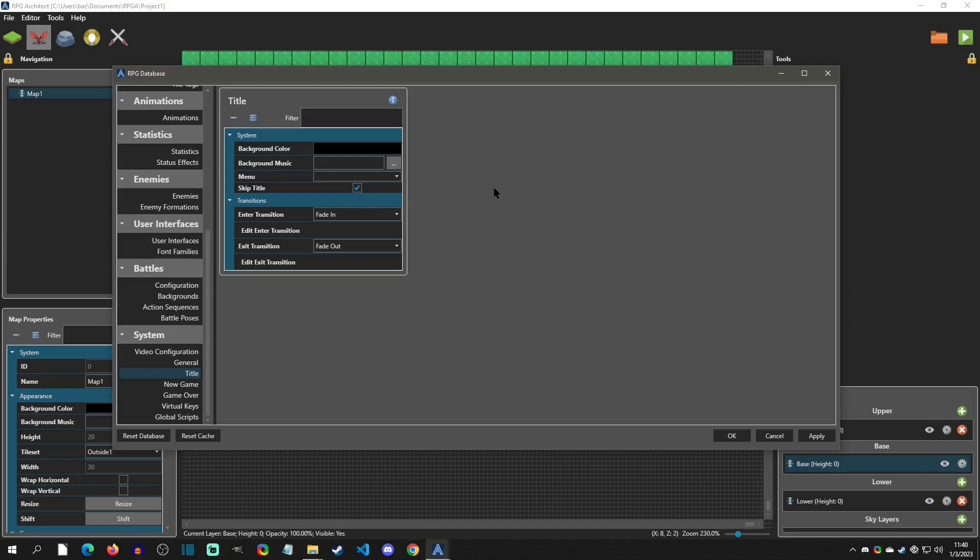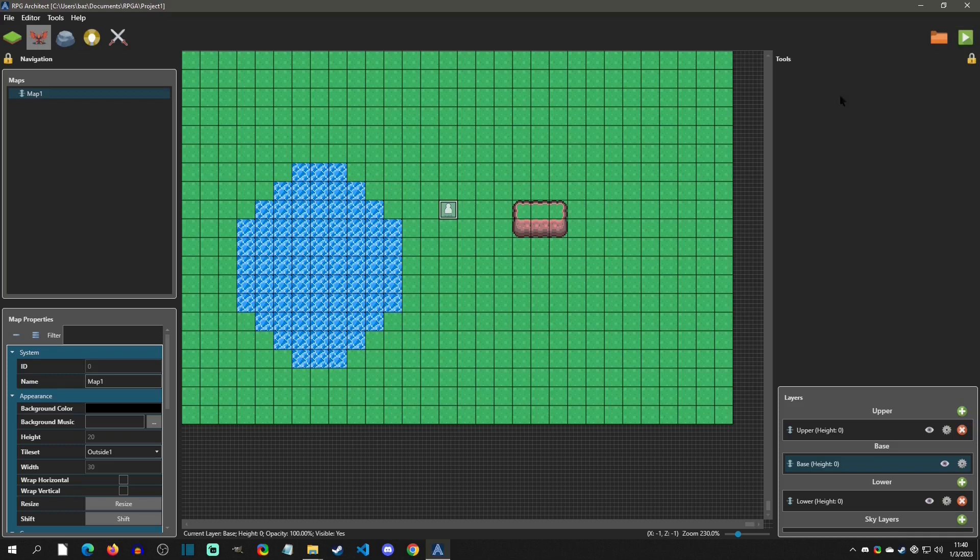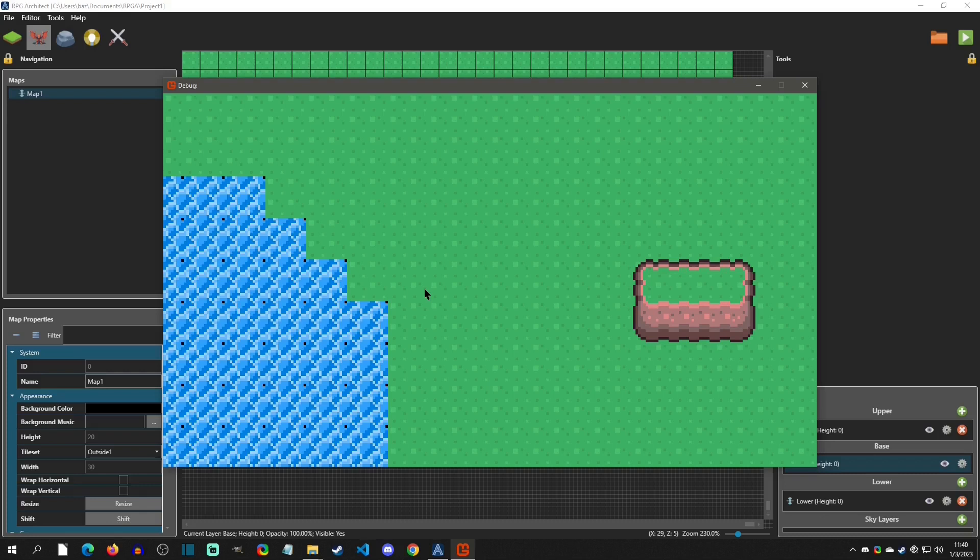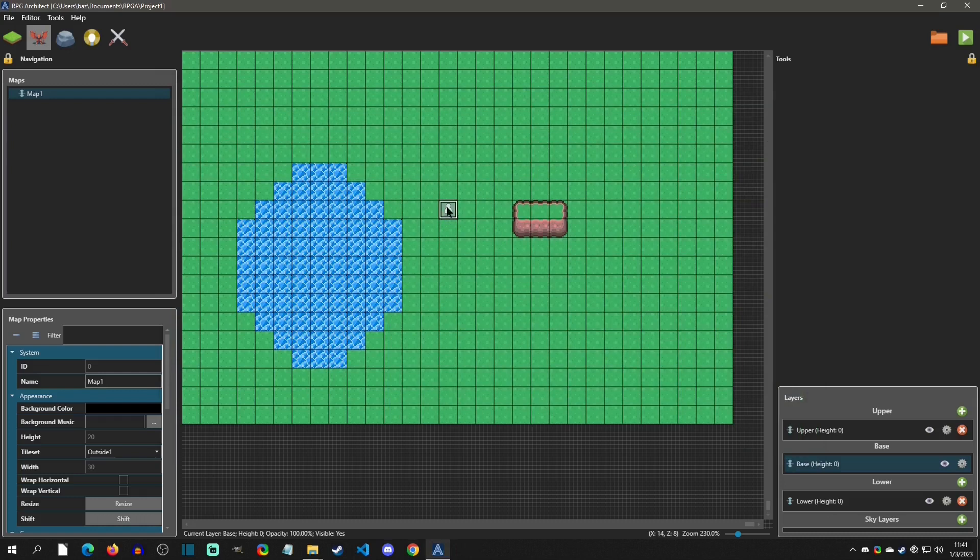Press F8 and scroll down to Title Screen, then set Skip Title. The black screen was because we were technically in a title user interface. Now when I play again we can see the scene I created — it looks very low resolution and that's exactly what I'm looking for.